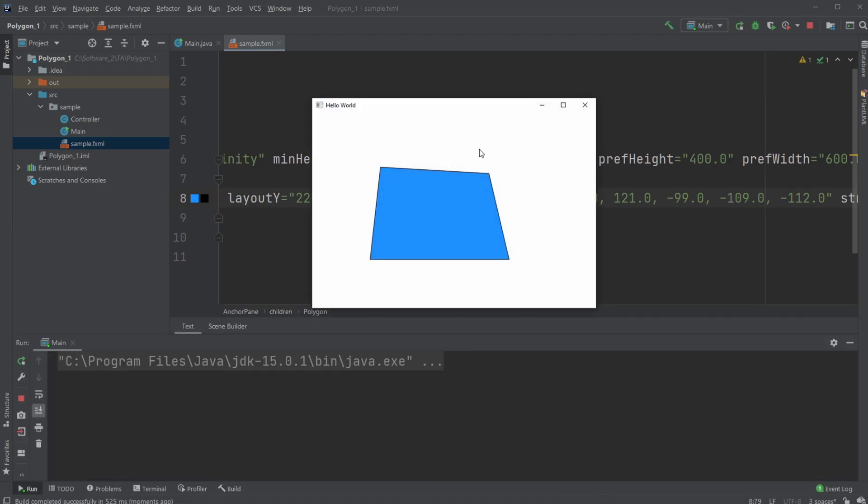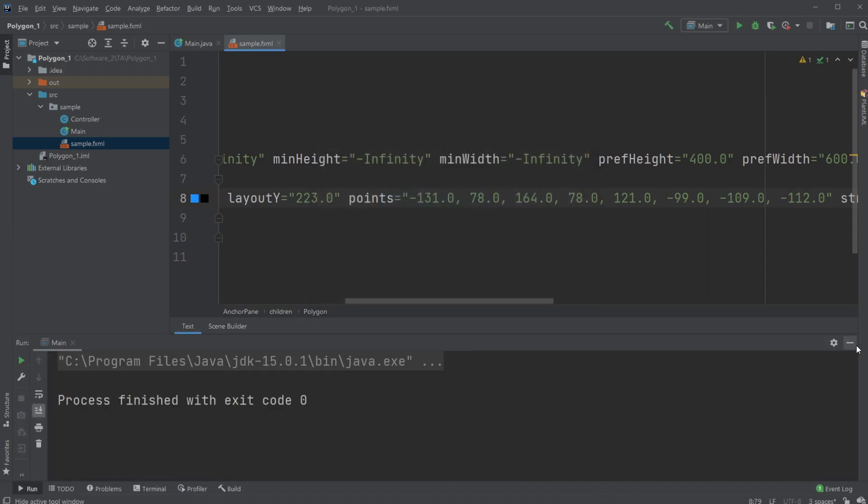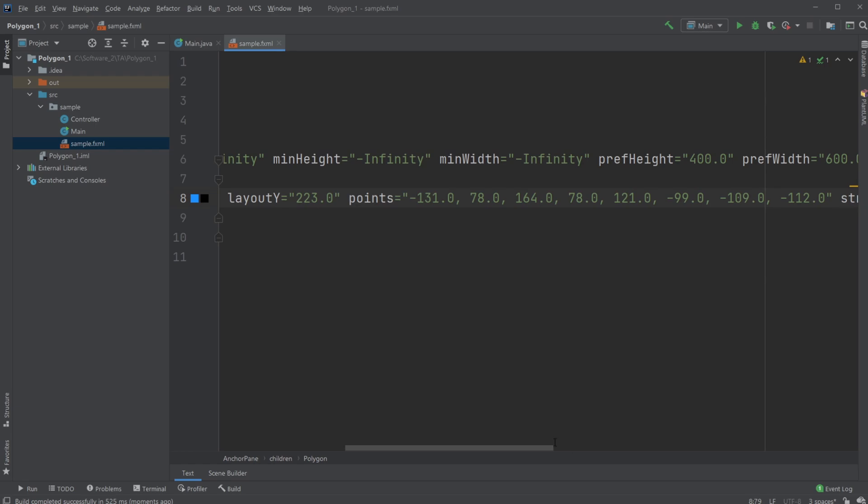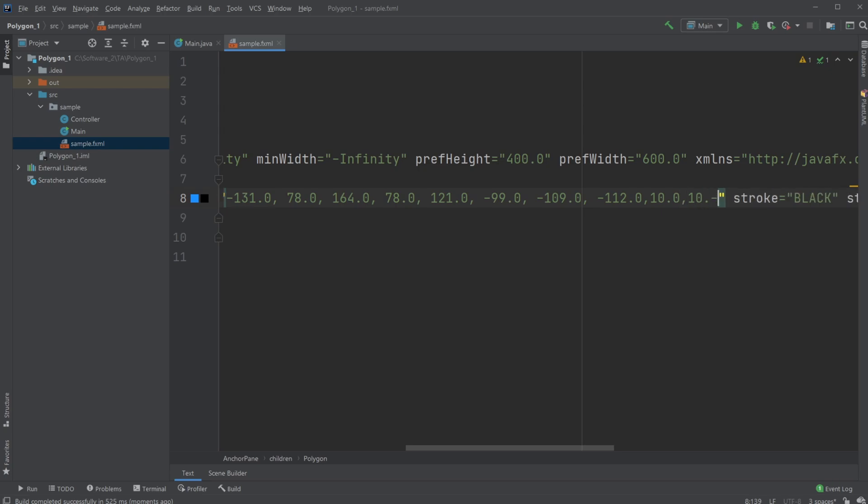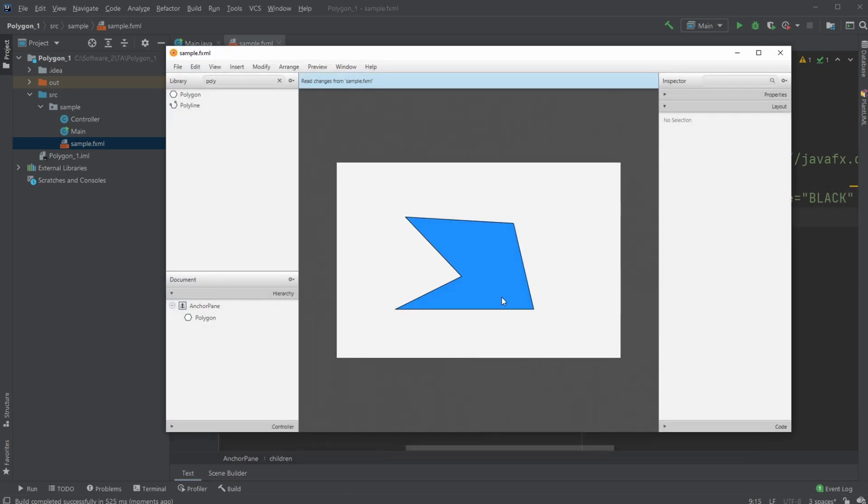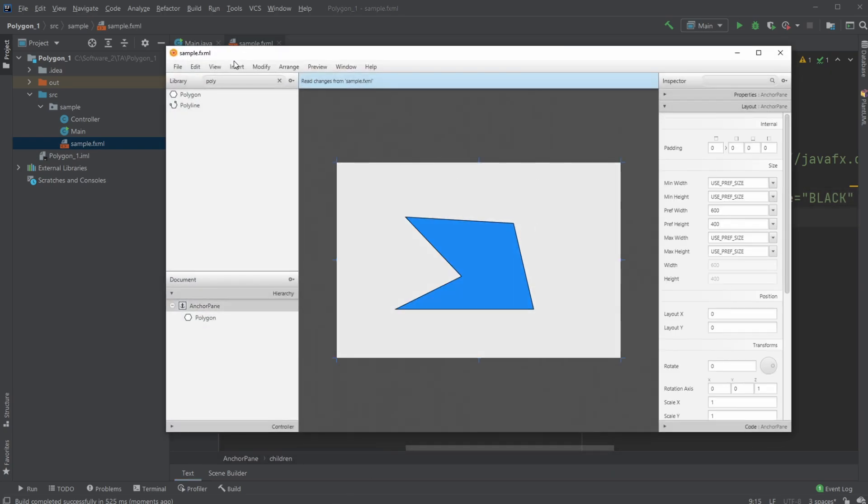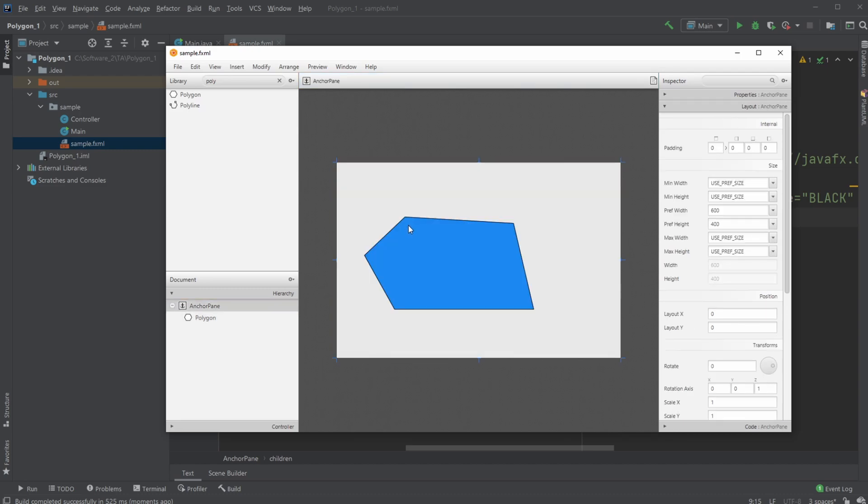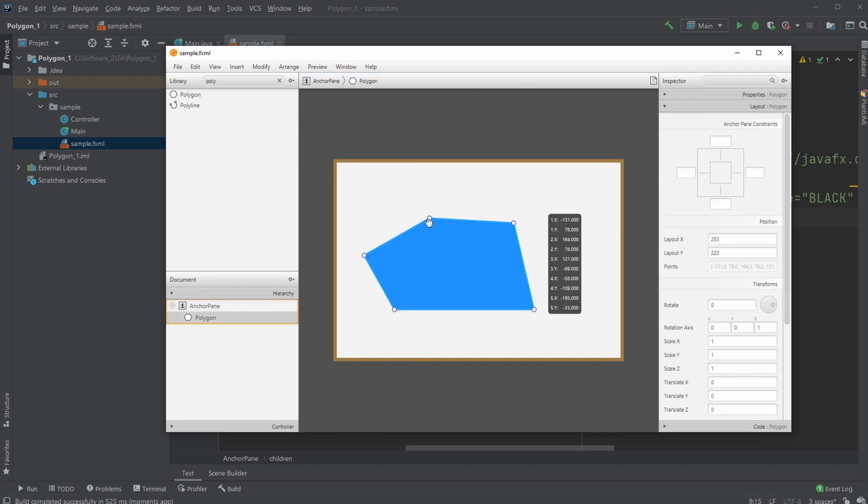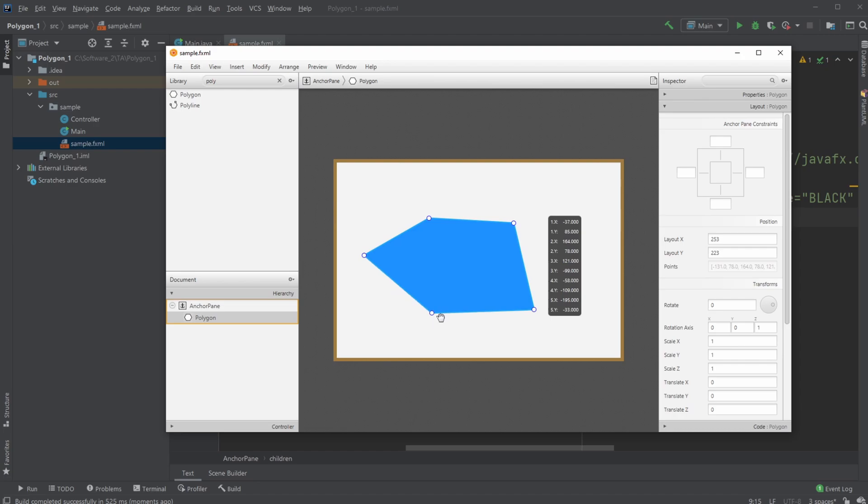We have a square. Let's try adding another point again: comma 10.0, comma 10.0 to add another point. When we go inside Scene Builder, we have another point, so now it is a pentagon with five corners.